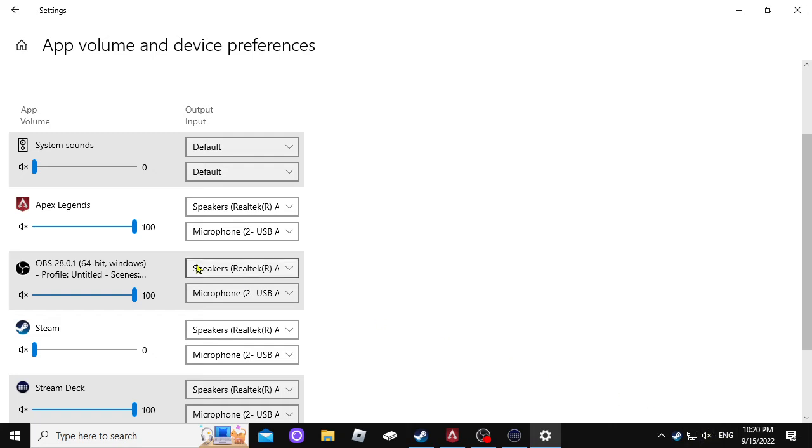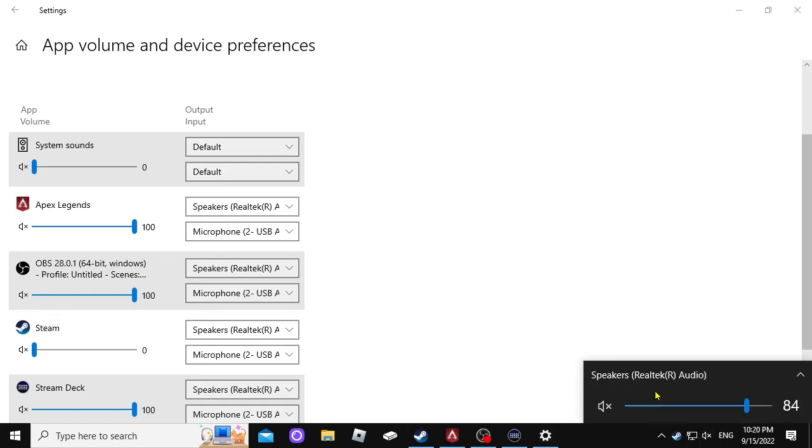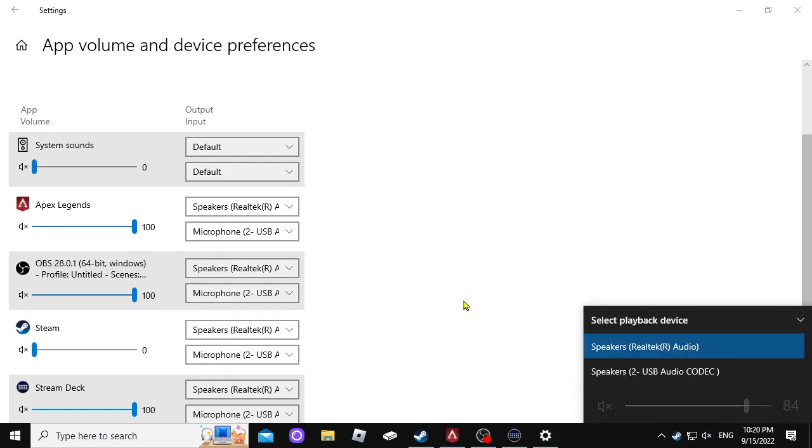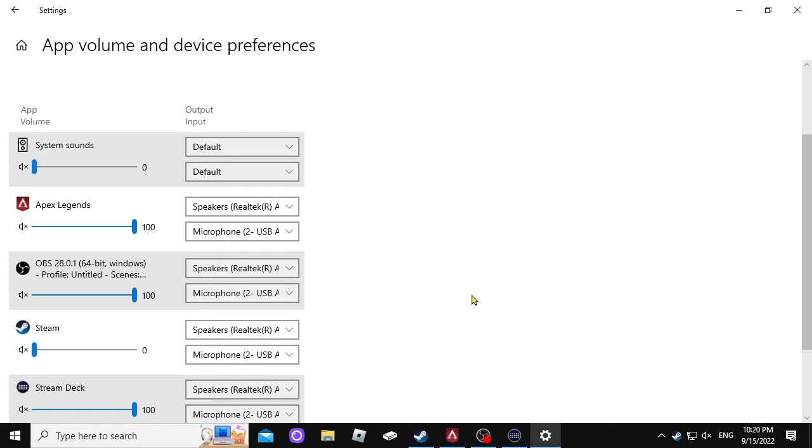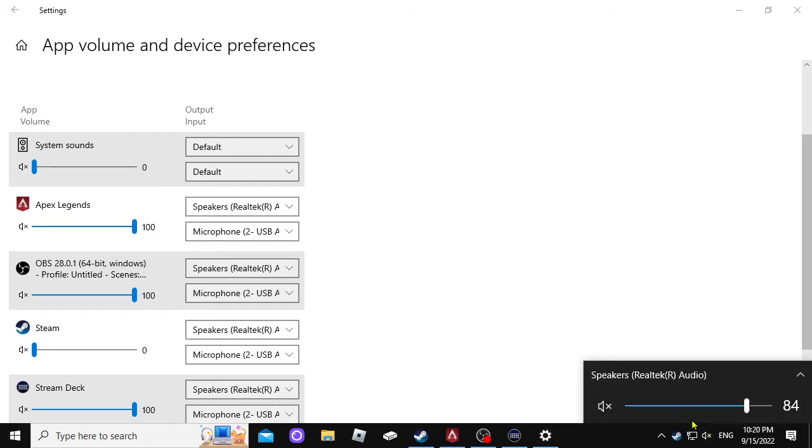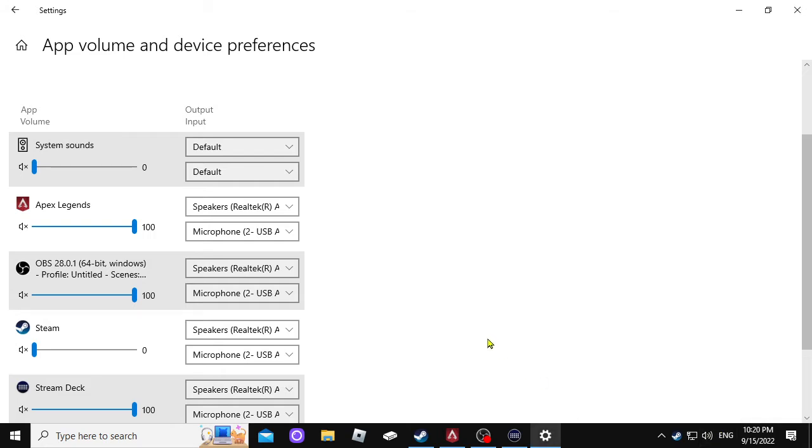So once you see Apex Legends, you know that you're heading in the right direction. Hopefully in your mind, you're getting happy, right? Because you're in the right spot, and your head is telling you like, oh yeah!